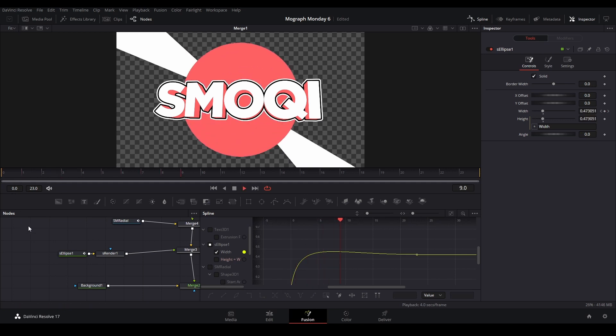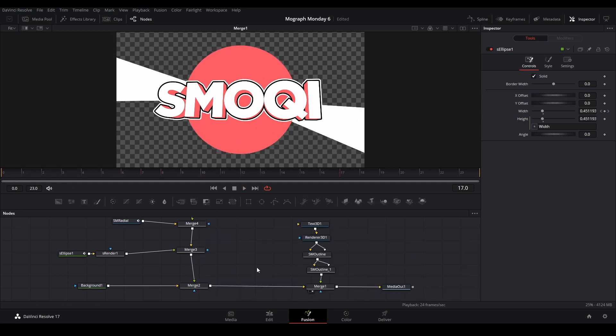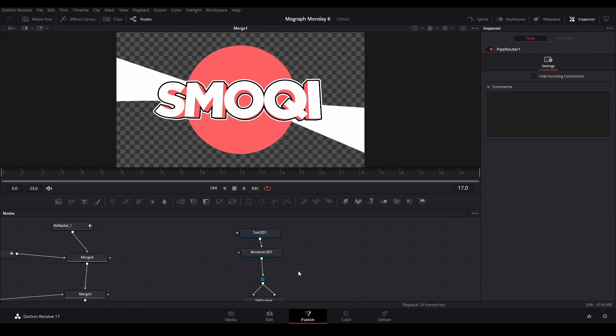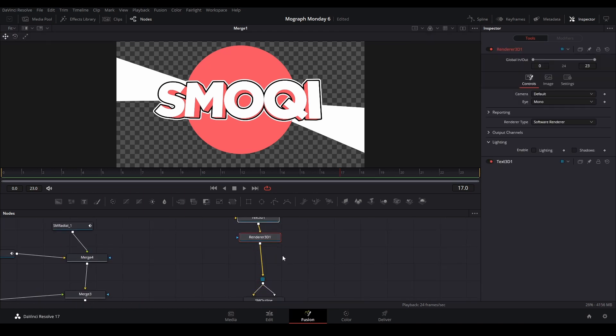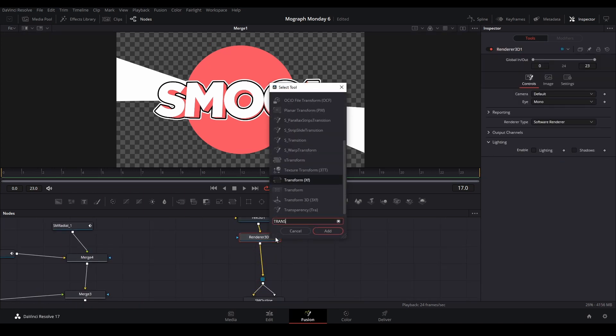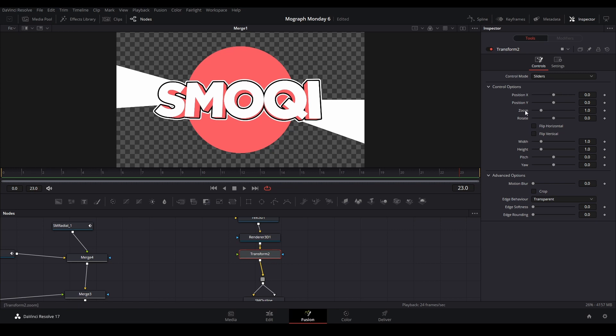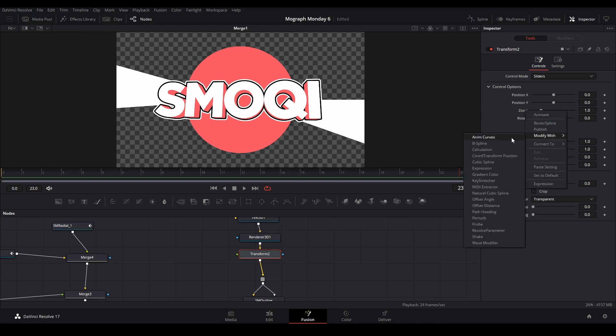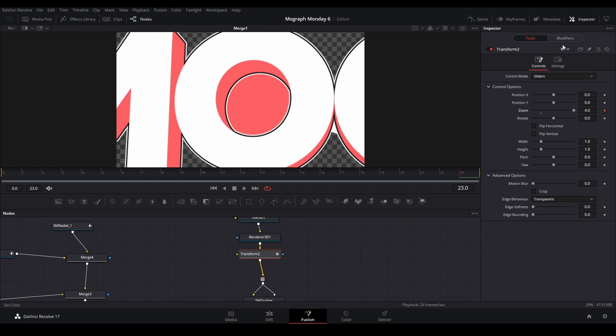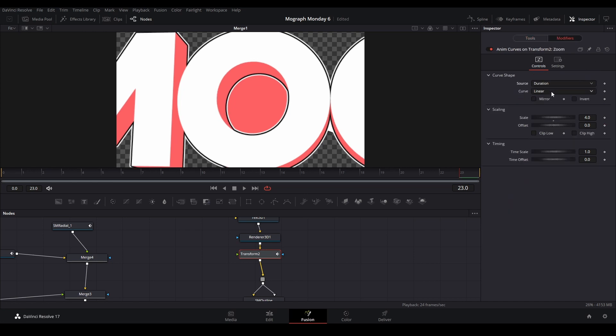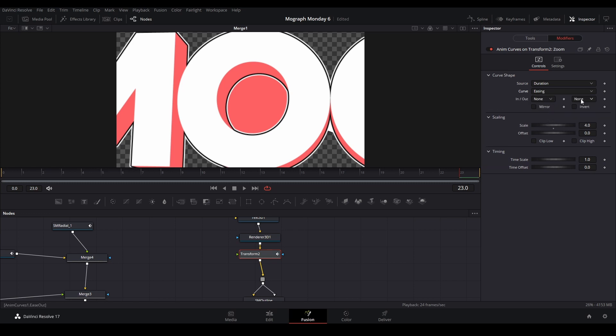And I can also animate the text to something like this. Let's grab a transform node. And then I want this text to have an elastic kind of effect. So I'm going to right-click the zoom and Modify With Anim Curves. We go to Modifiers, we're going to change the source to Duration, the curve to Easing, and then this part we're going to change it to Elastic.